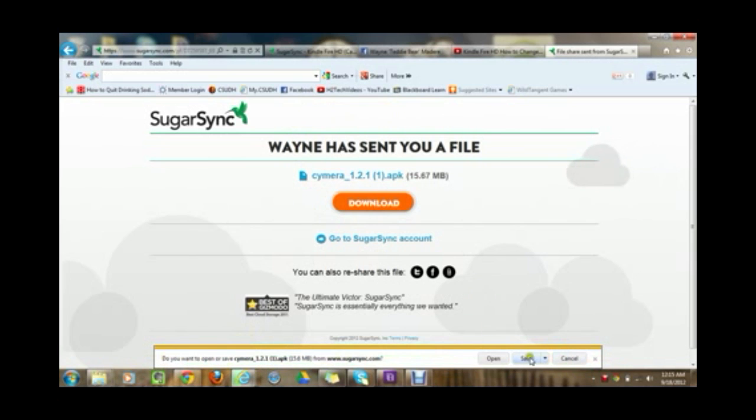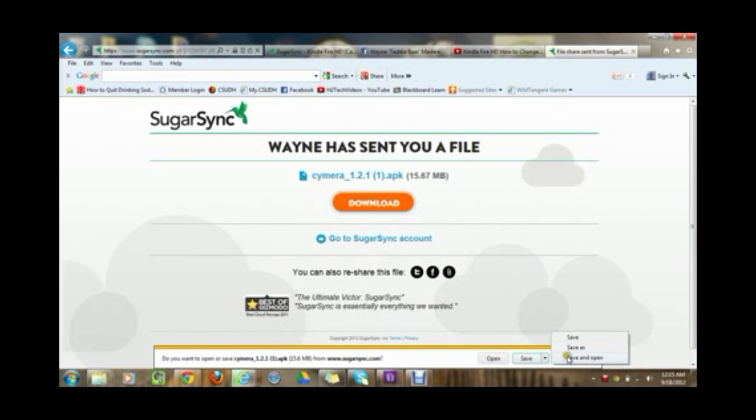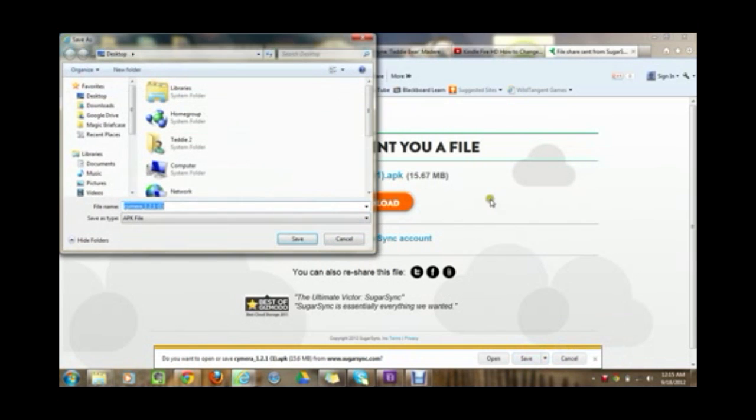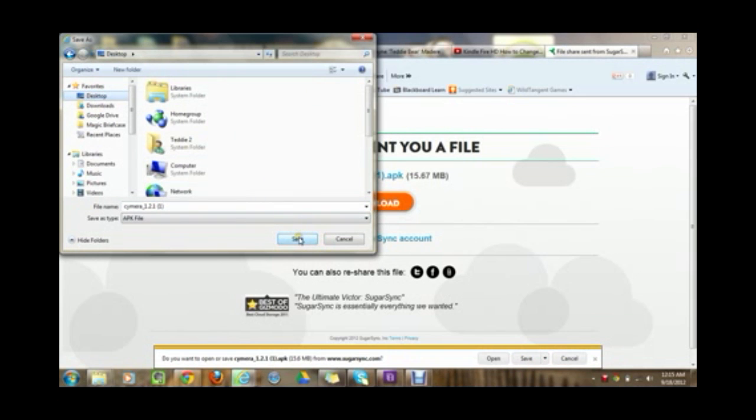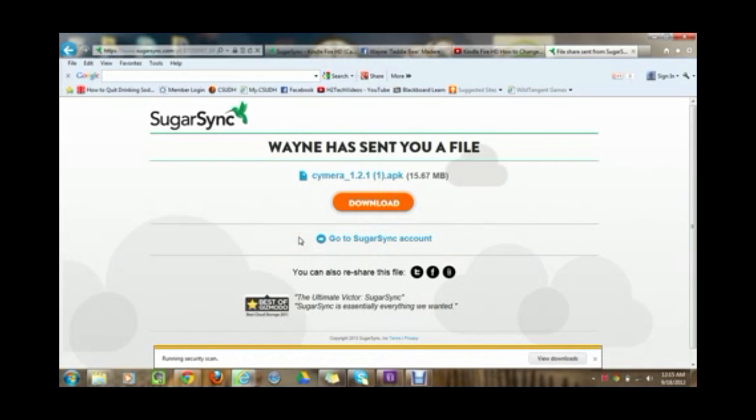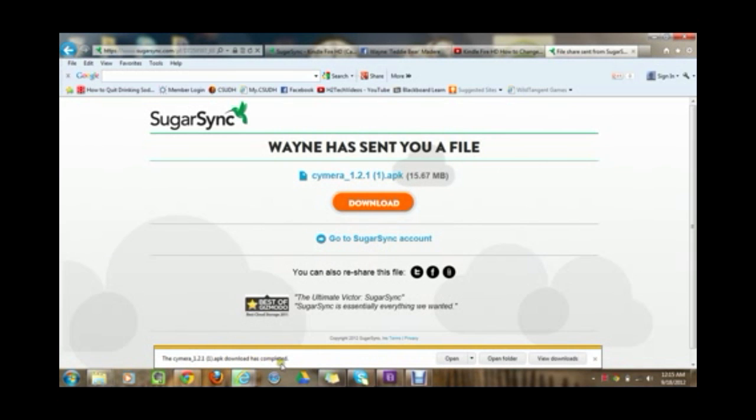Go ahead and click on save and we actually want to, there should be a little arrow next to save and we're going to go save as and you want to save it to your desktop. So just click on desktop and then hit save like that. And so now it's actually going to download it right to the computer. And right here it says the download has completed.